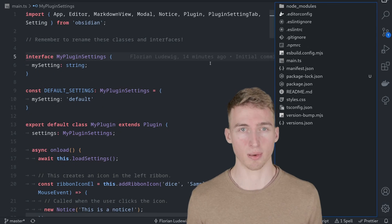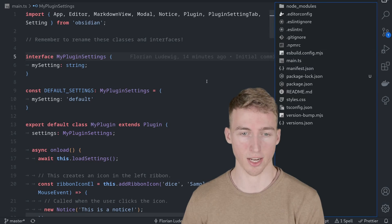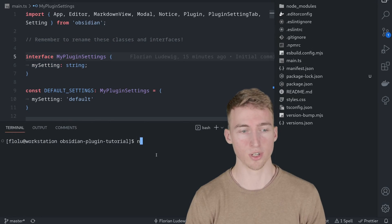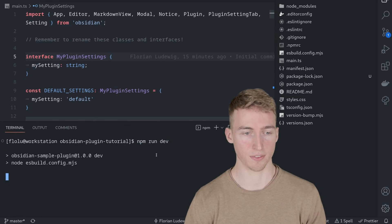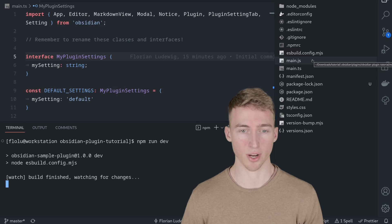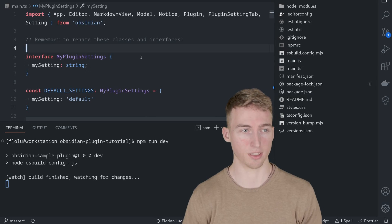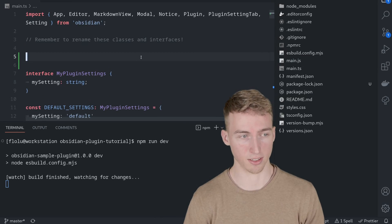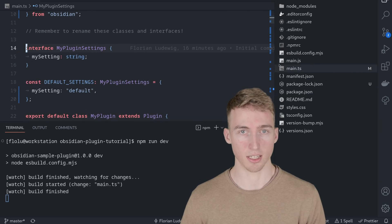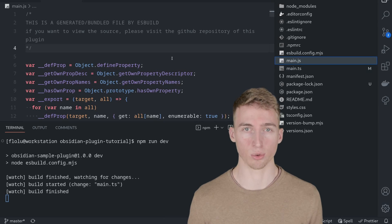Before we can try out the plugin inside Obsidian, we have to compile the TypeScript code into a JavaScript file. You can do this by running npm run dev. A main.js file will now be created, and this command also watches for changes in your main.ts file and rebuilds automatically when you save. The main.js file is what Obsidian actually uses to run your plugin.